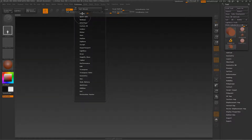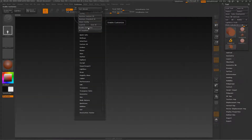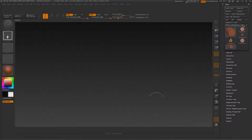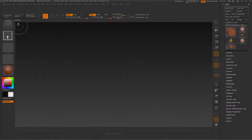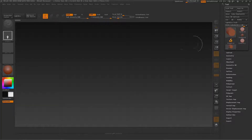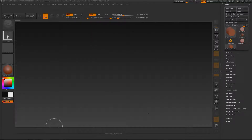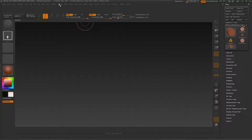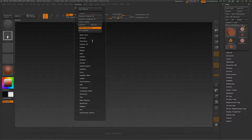The next thing — now that we have our document set up — go to Preferences > Configuration > Enable Customize. What this does, as you'll notice some panels pop up and down, is allow you to move all these buttons in the window. You can remove stuff, add stuff, put brushes wherever you want, and we're going to go over all of that.